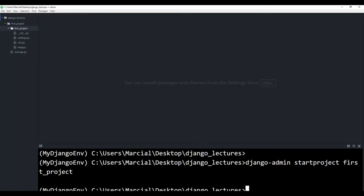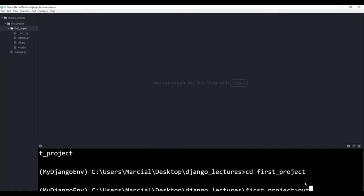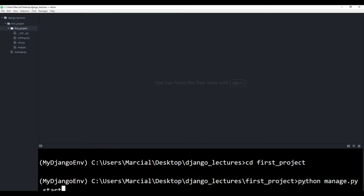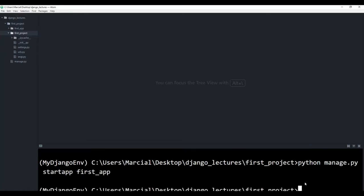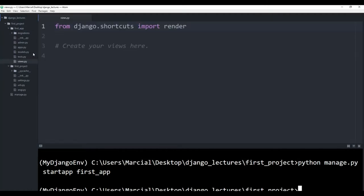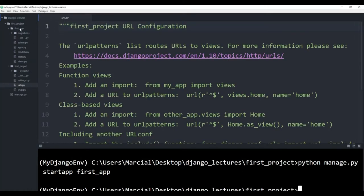Now the next thing we have to do is actually create the application. To do that, I'm going to cd into that first project file, and then I will call Python, call the manage.py file, and then off of that I will call start app, and I'll call my first application first app, just like we did in Django Level 1. And here we have first app. Then what I'm going to be doing is working with the views.py file, the urls.py file in first project, and then also I need to create a urls.py file for first app, and then we'll also do some template folders.